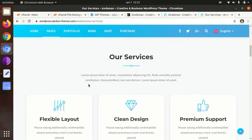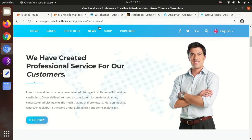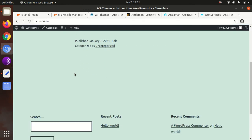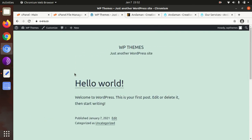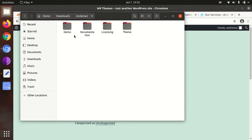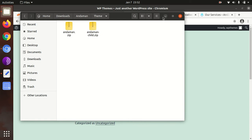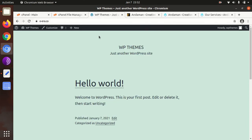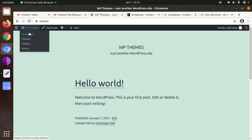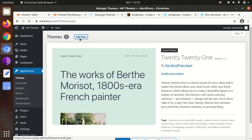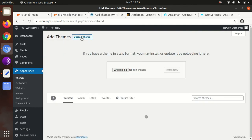In this video, we are going to install the Andaman creative business WordPress theme in a fresh installation of WordPress. I have 2021 installed. This is the latest version of WordPress. I got the theme pack as well, which includes demo, documentation, licensing, and the main theme and child theme. We will completely install this theme and import demo data along with basic customization options.